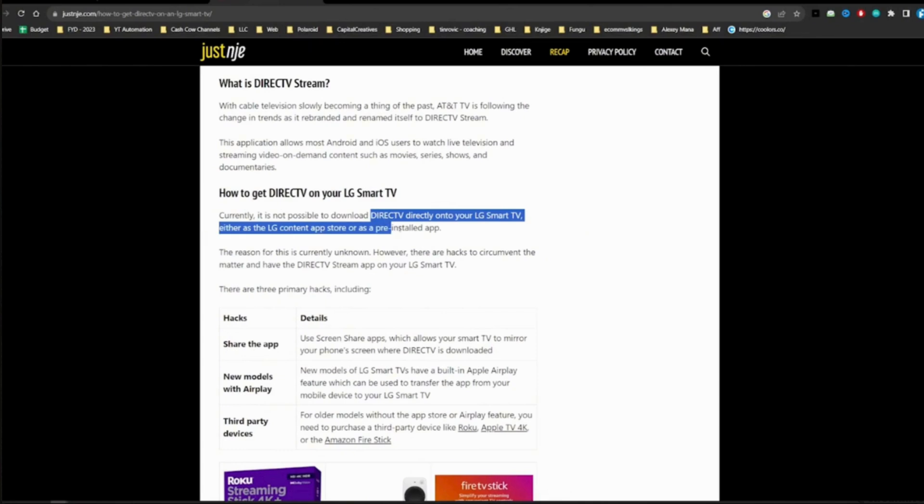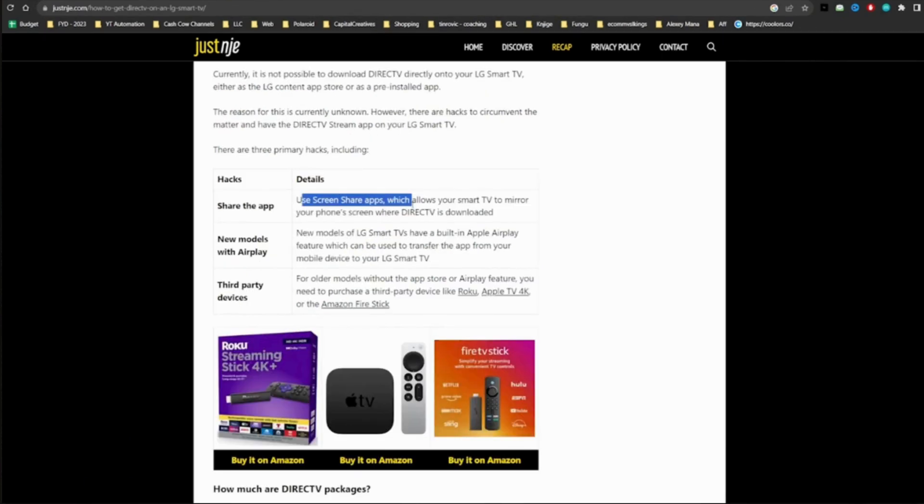Even if it is not possible, there is still an alternative way to do it. The first thing you want to do is share the app. Use screen share apps which allow your smart TV to mirror your phone screen where Direct TV is downloaded.